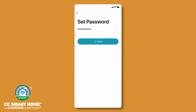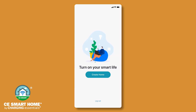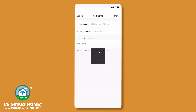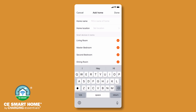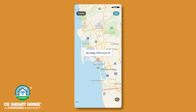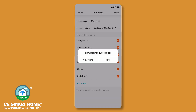After you have registered and are logged in, begin the process of creating a home and adding devices. Tap Create Home to enter the Home Management screen. Enter a home name and home location. Room setup is also available to organize your devices. Tap Done.